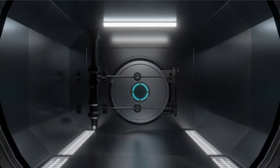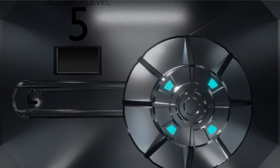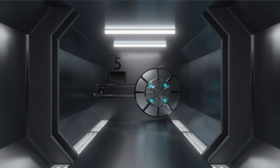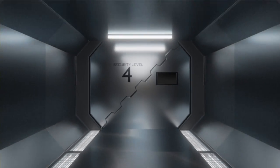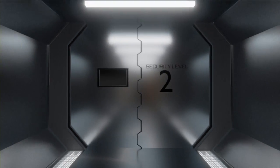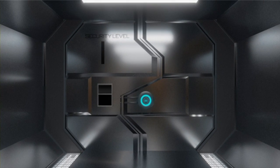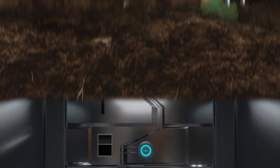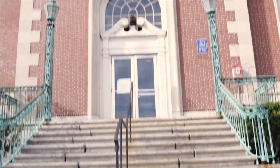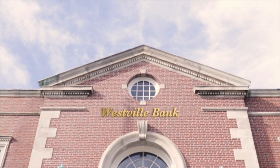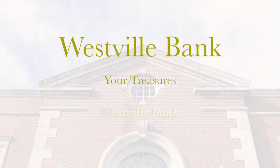Shielded, guarded, and protected. Introducing the all-new 7-level security system from Westville Bank. Created the number one most secure bank in the world. And of course, you can expect nothing less from Westville Bank. Westville Bank. Your treasures secured.